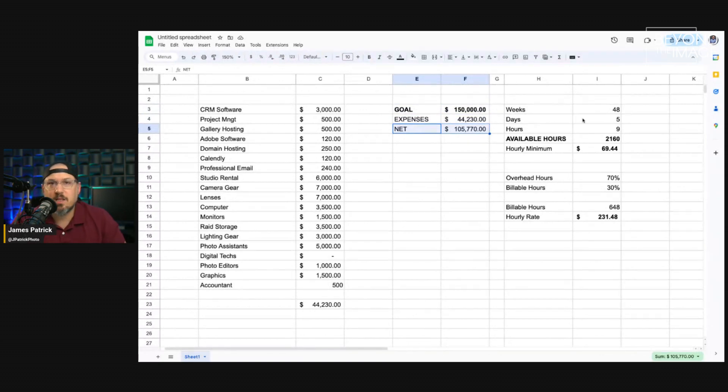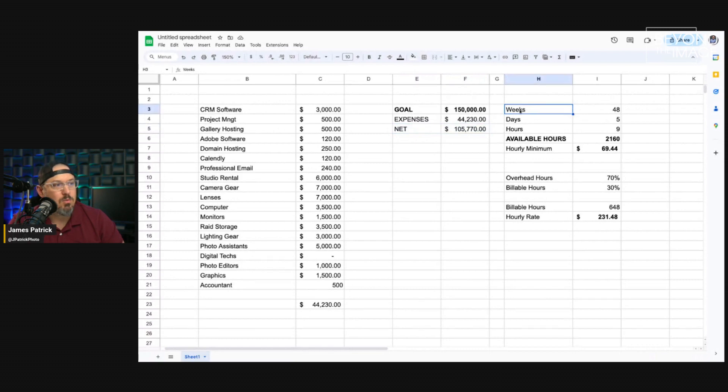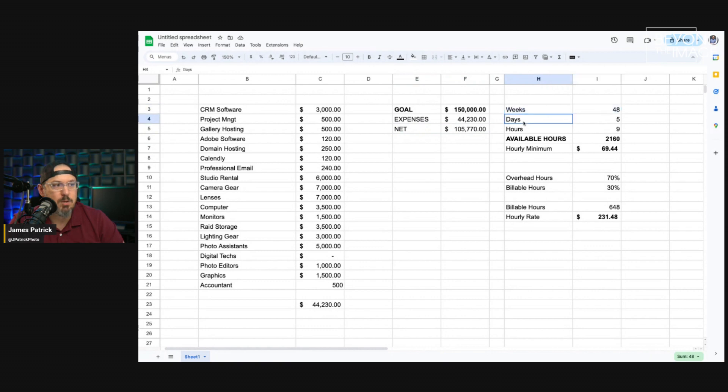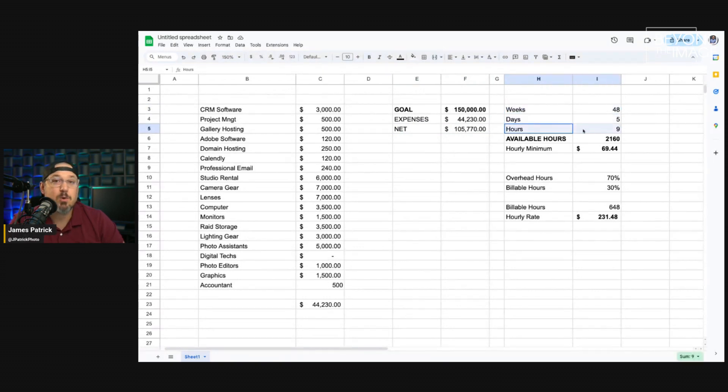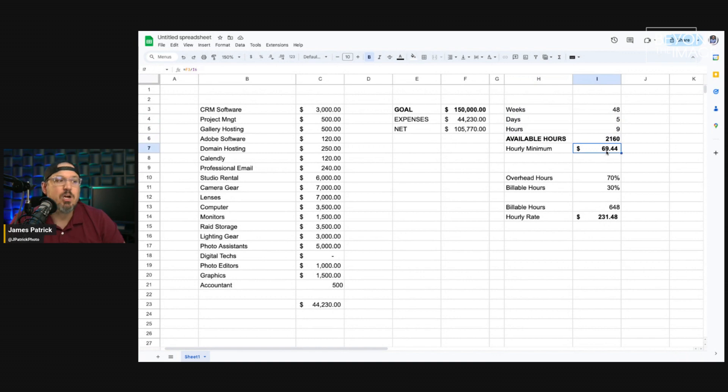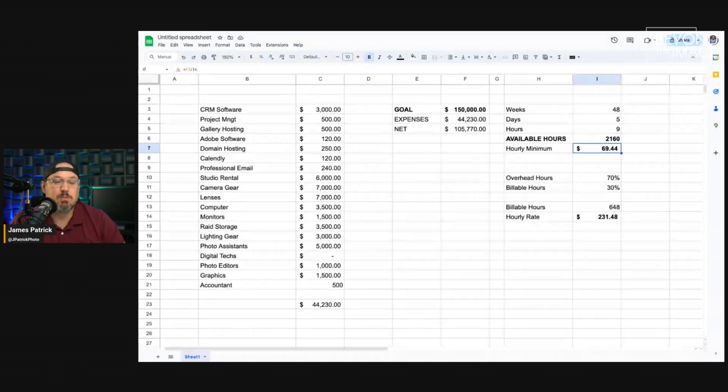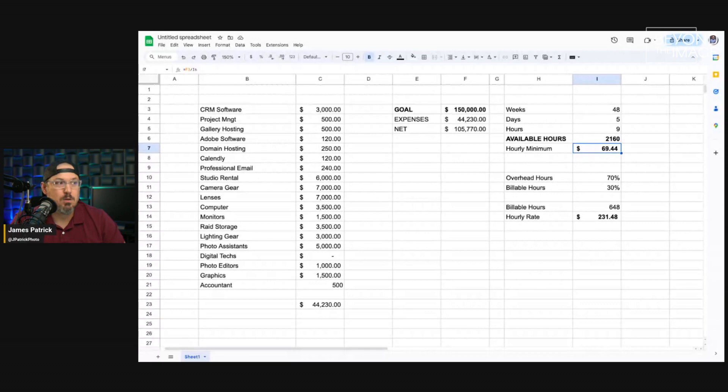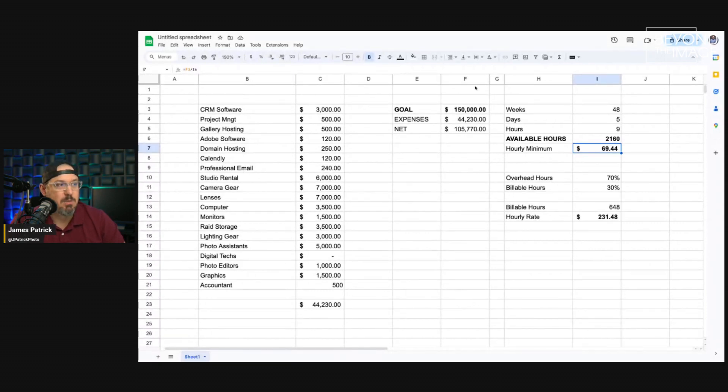Then, we had to calculate what we need to make per hour. So, how many weeks do you want to work in the year? I want to work 48 weeks. I want to have four weeks of vacation. How many days per week are you willing to work? Five. How many hours per day are you willing to work? I'm willing to work nine. That gives me 2,160 hours. And, just using that, I need to make an average of $69.44 per hour, every hour for 2,160 hours to meet my goal.